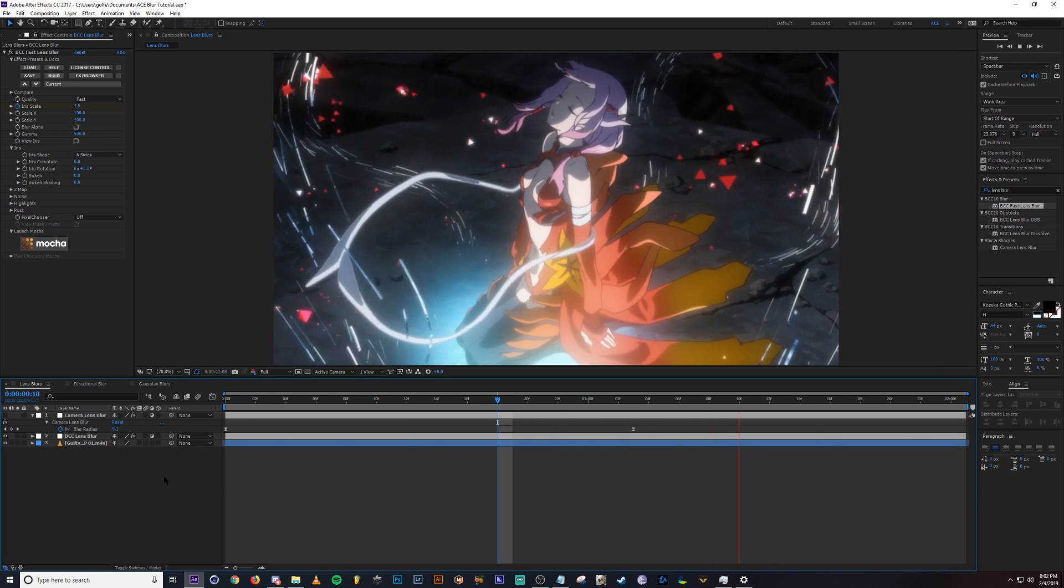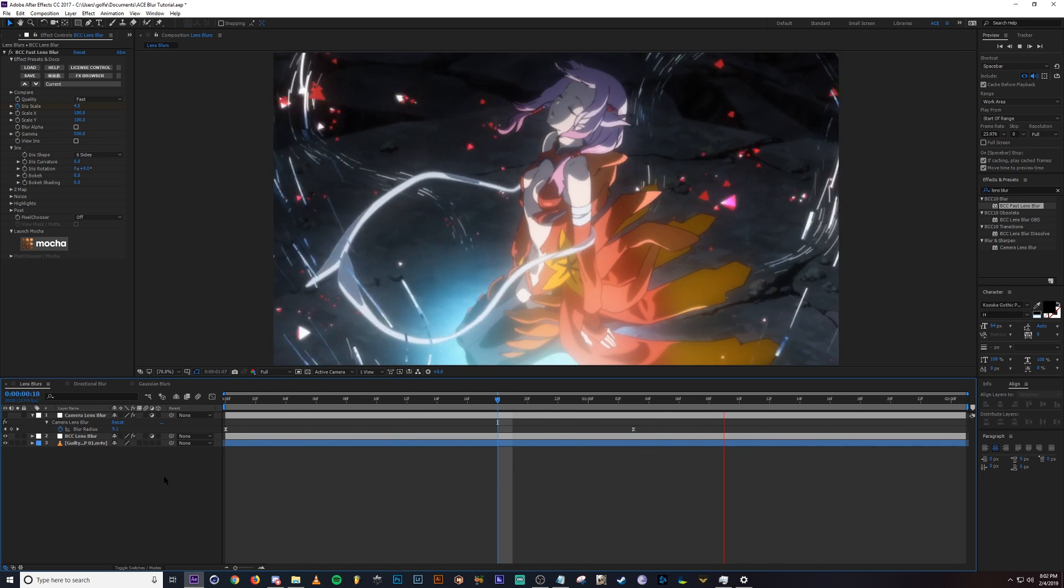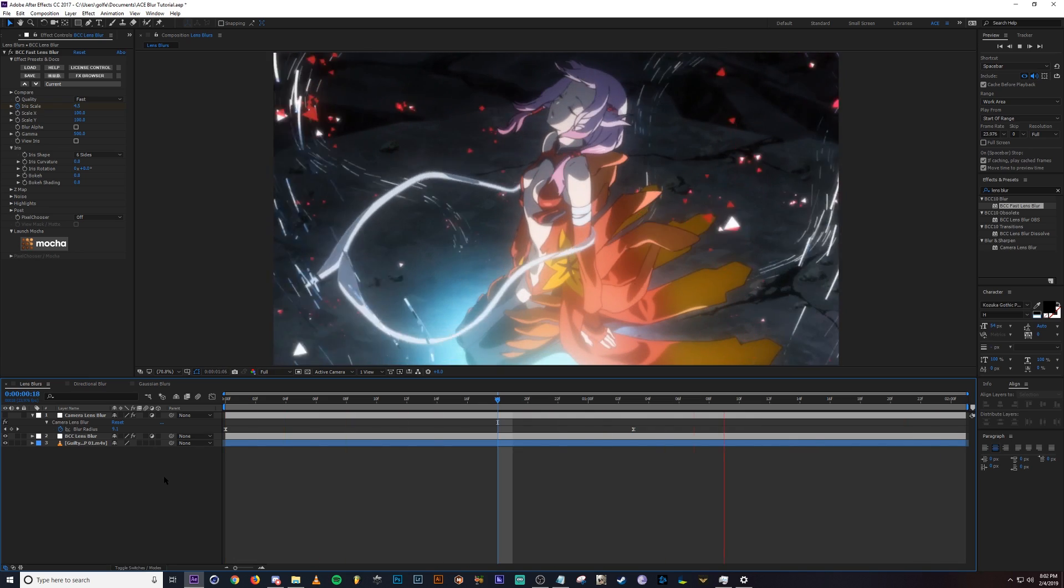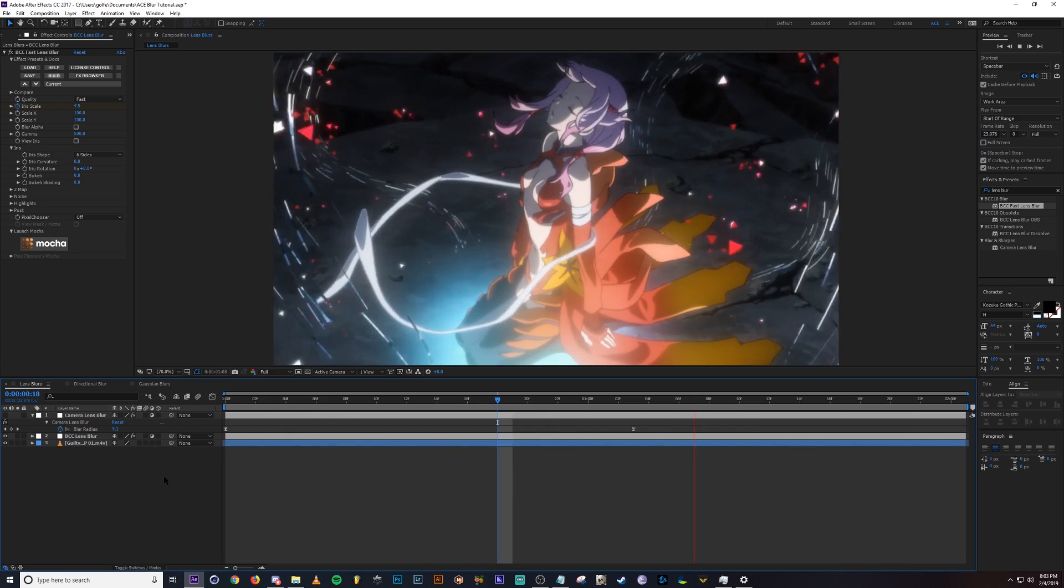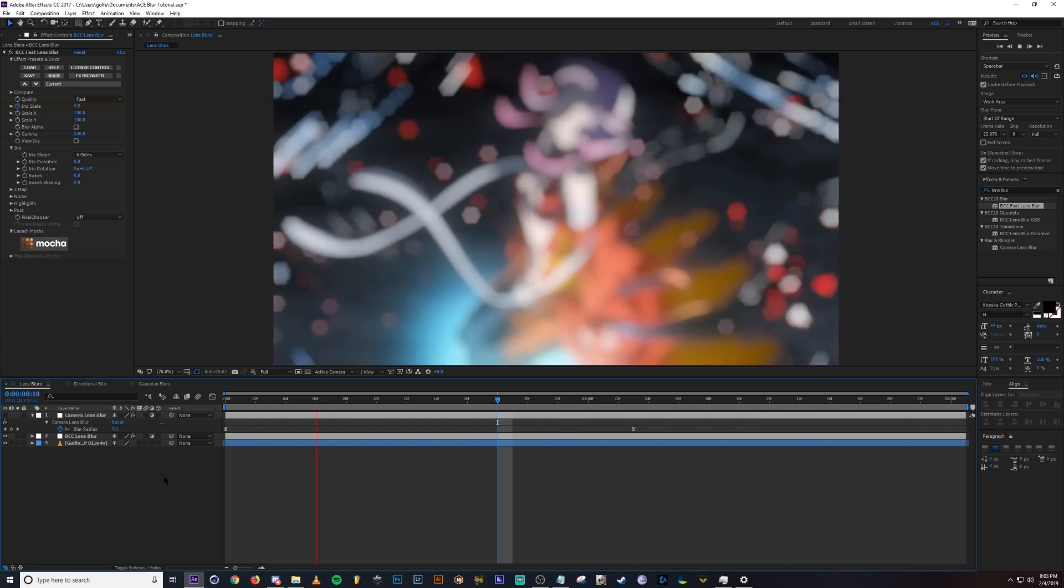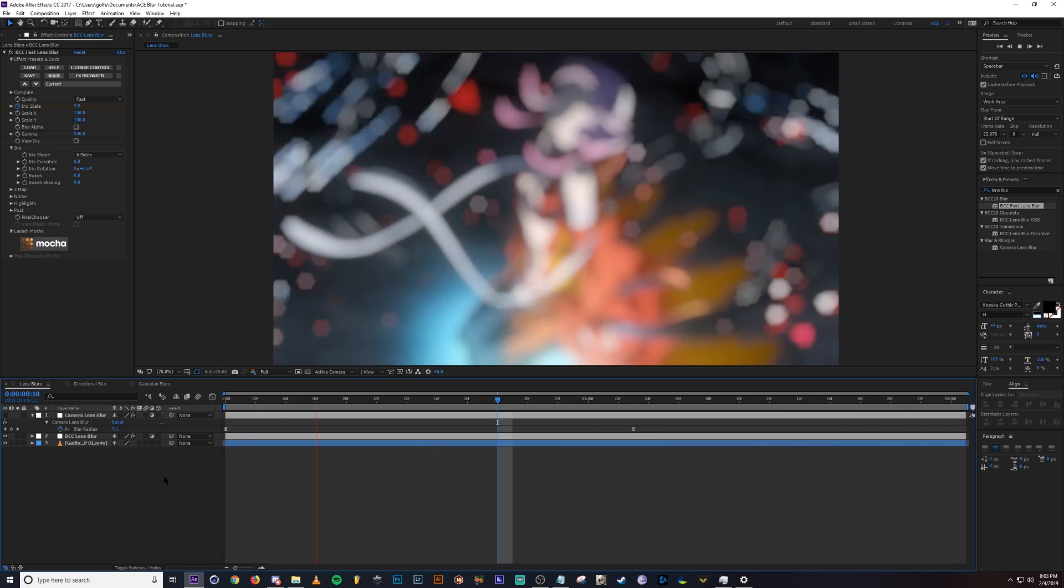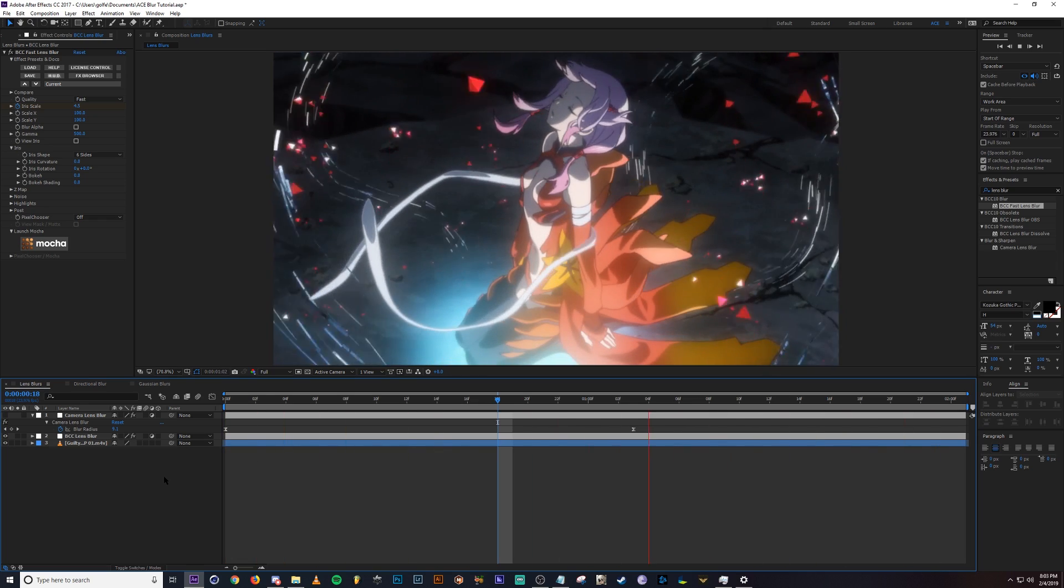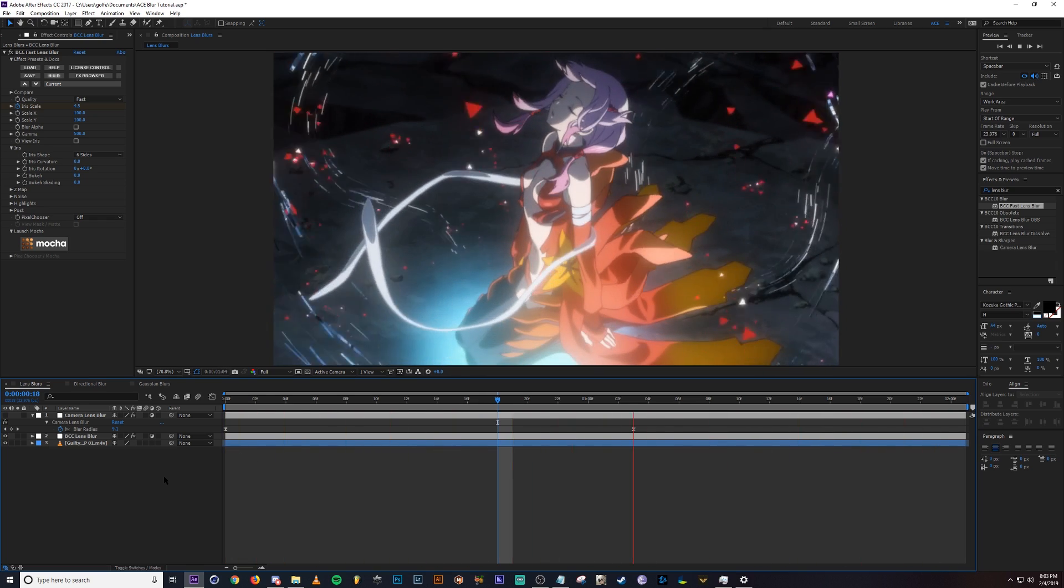So that pretty much wraps up this tutorial. Those are the three most versatile blurs and obviously BCC lens blur you're going to see everywhere cause it just looks so nice. Yeah, leave a like if you guys enjoyed, subscribe if you really enjoyed and check out the links down below and I'll see you guys next time.